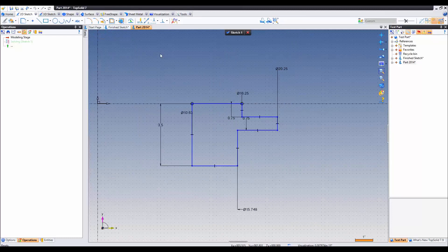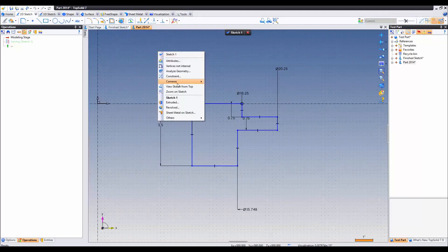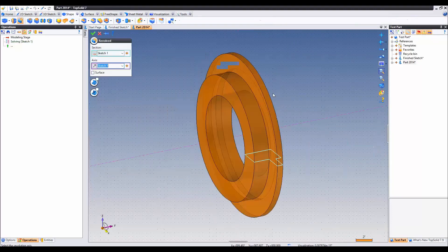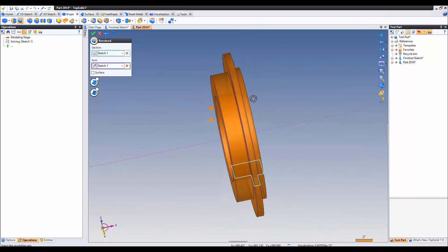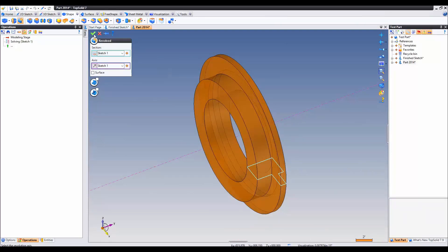Here we're going to right click and space and choose revolve. It's going to use the revolved axis of our sketch and validate.